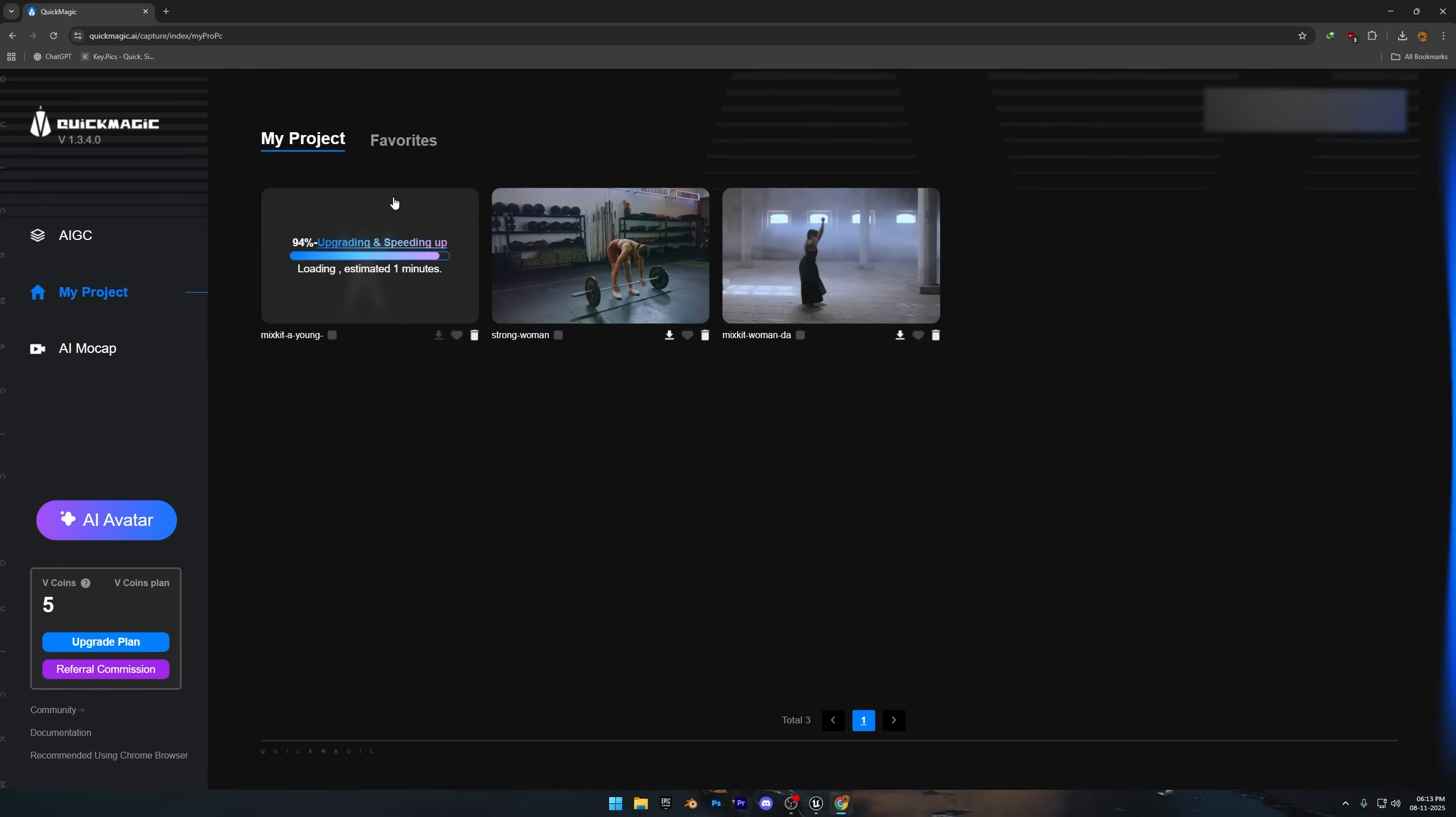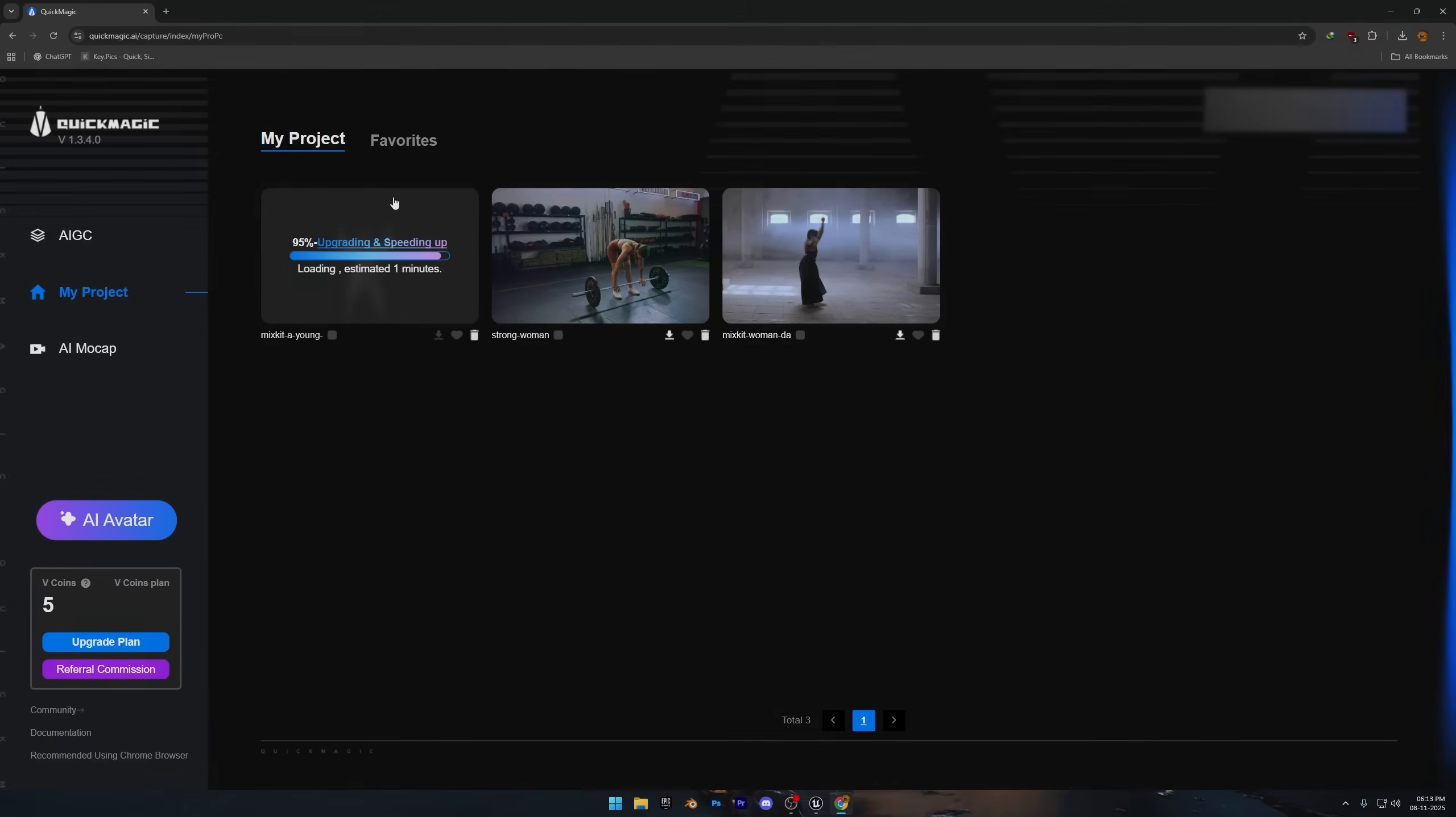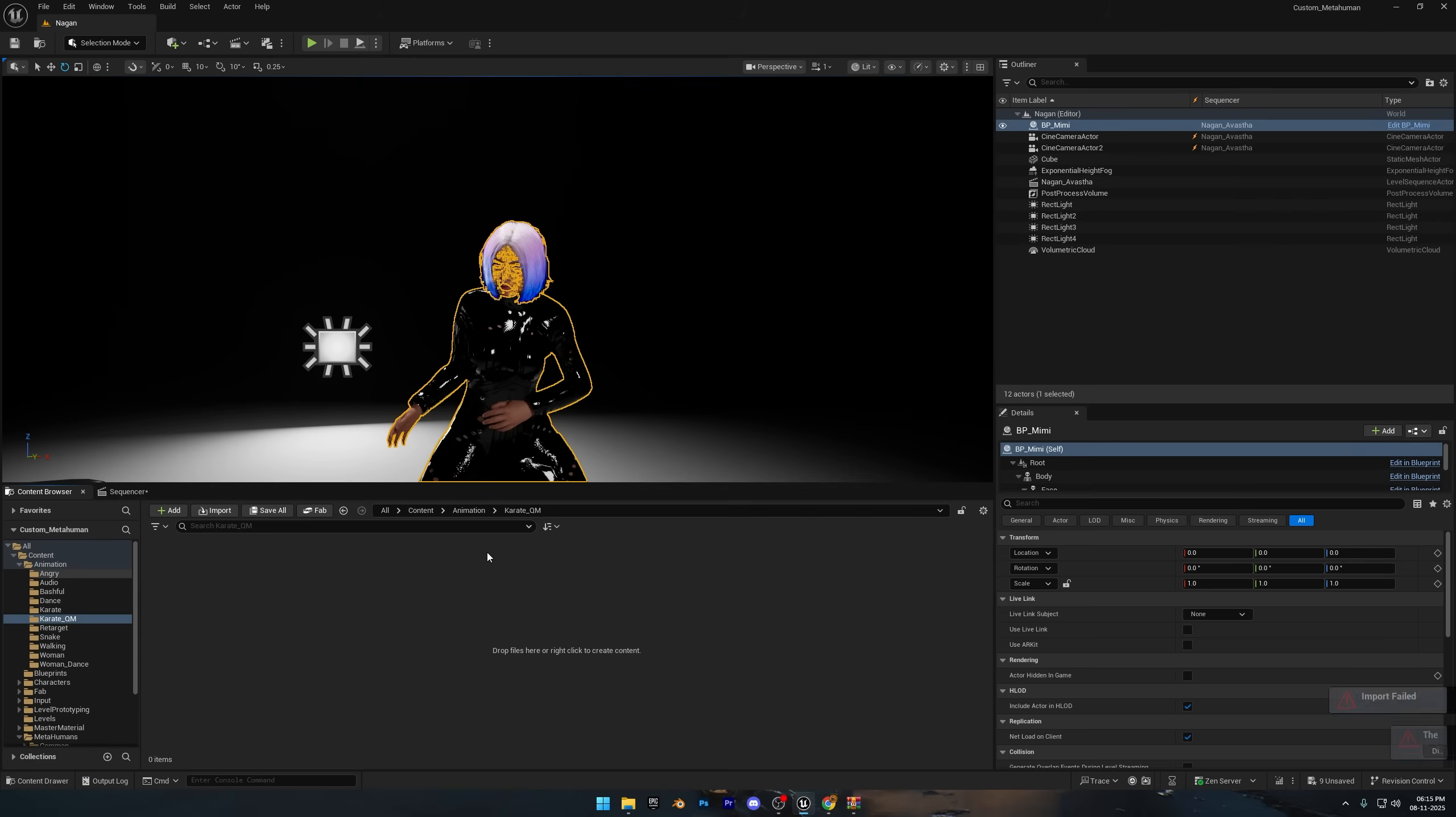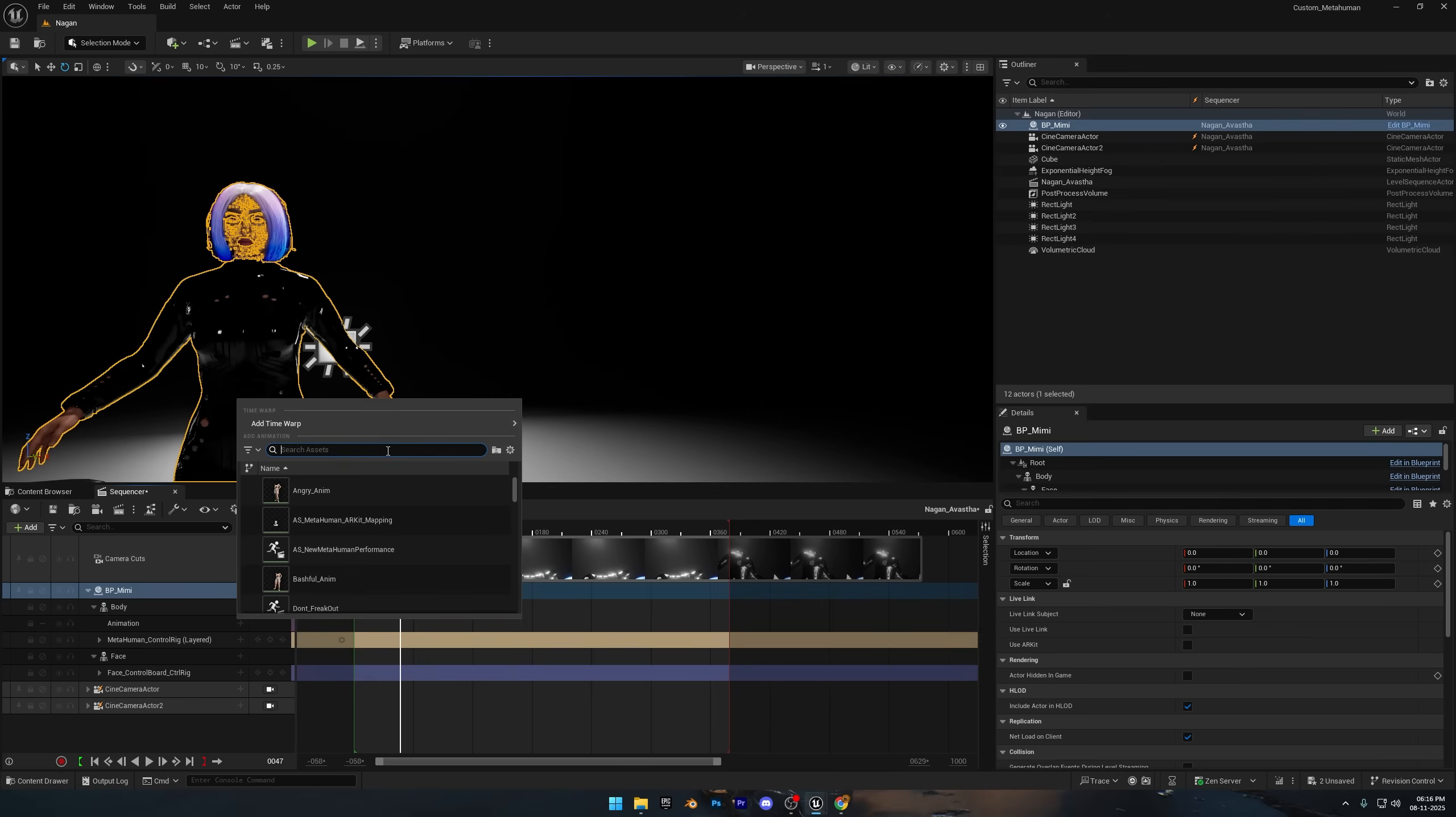Back in Quick Magic, we still have a whole minute left. Whoever named it Quick Magic clearly had a different idea of quick. Go ahead and hit download, then apply the animation to your metahuman. Let's see if this one actually looks any better. I'll go ahead and download the animation and then we'll retarget it and apply it to our metahuman. Same process as last time. All these motion capture tools basically follow the same process.